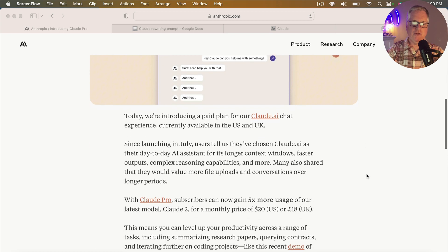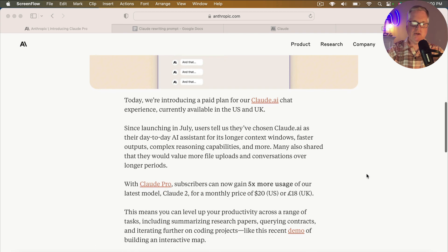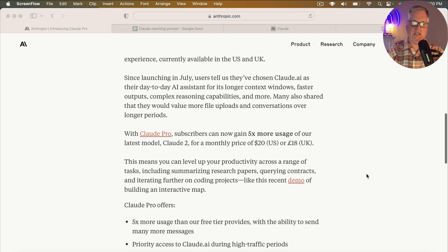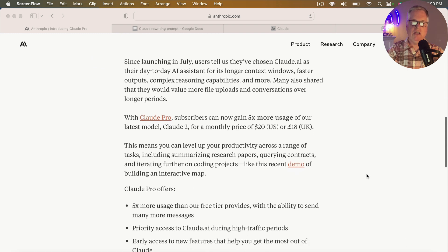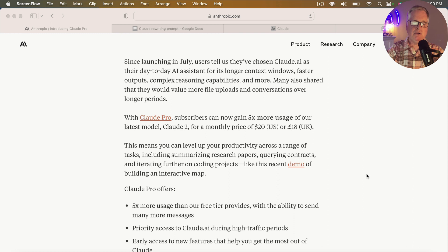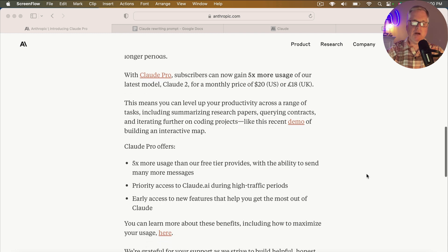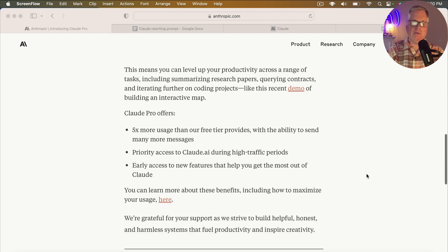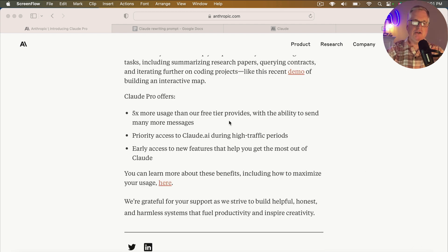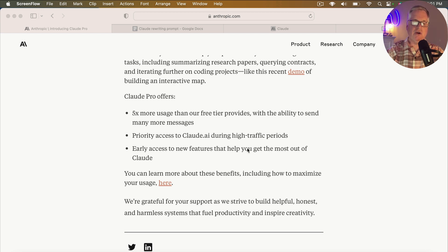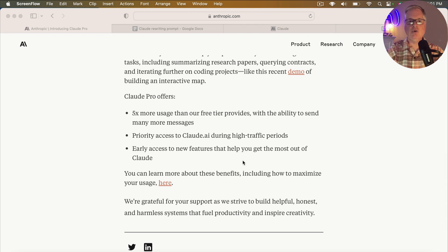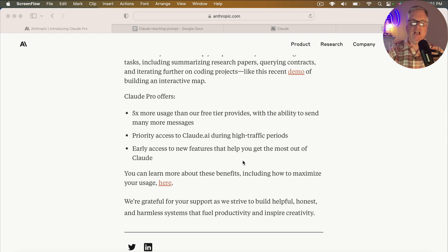So the big deal is you get five times more usage with Claude Pro. And I'm not going to read through this, but I'm just going to get into the particulars. Now, if you're not in the United States or the UK, Claude Pro is not available to you quite yet. I know it will be in the future, but when I'm not quite sure. So you get five times more usage than the free tiers with the ability to send many more messages. And of course, you're going to get priority access to Claude.ai during high traffic periods and early access to new features so that you get the most out of Claude.